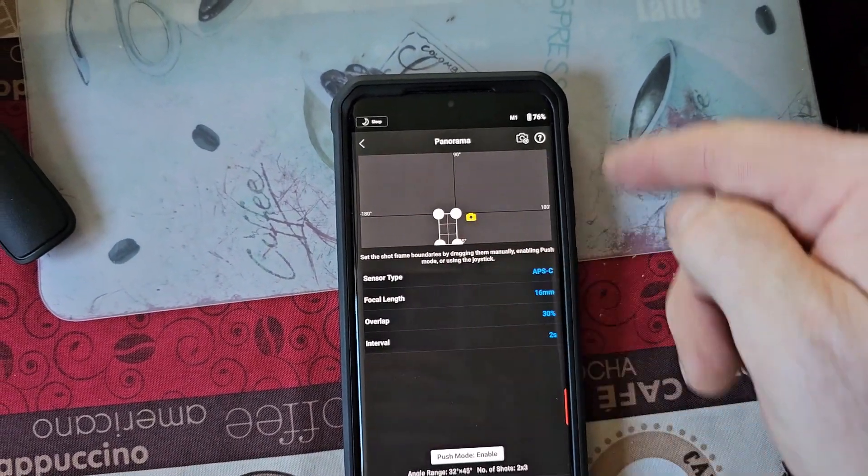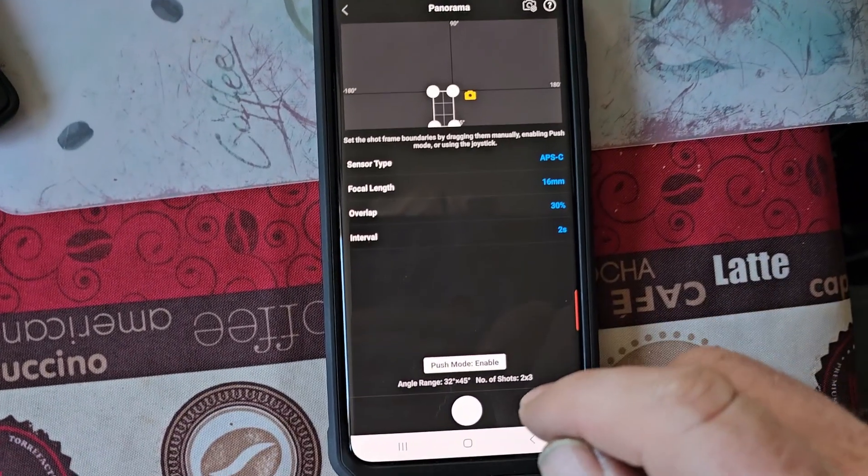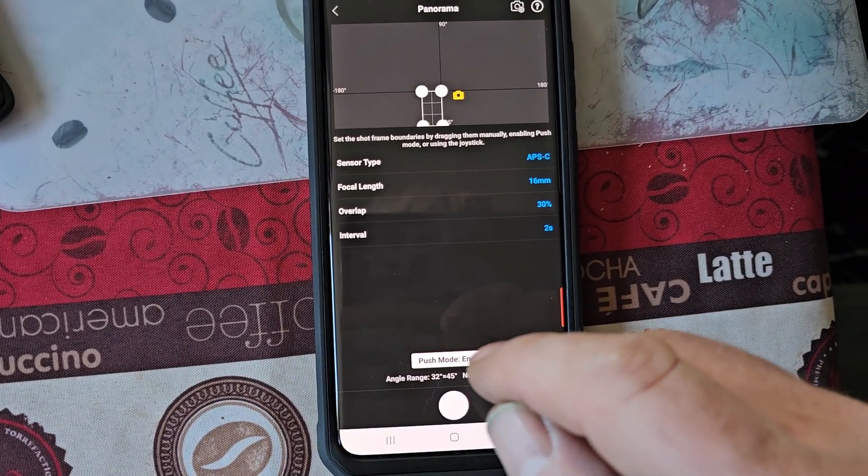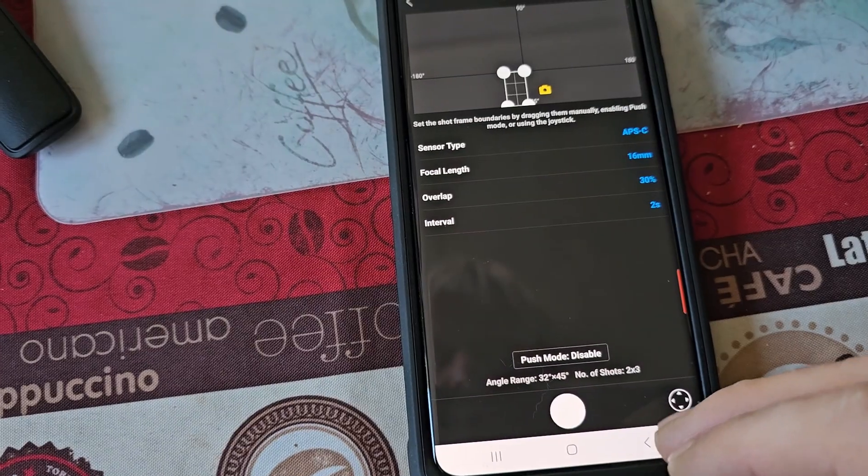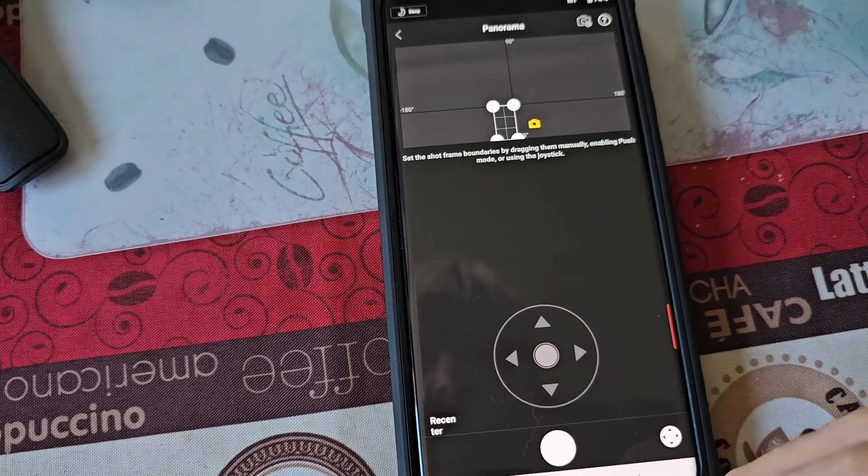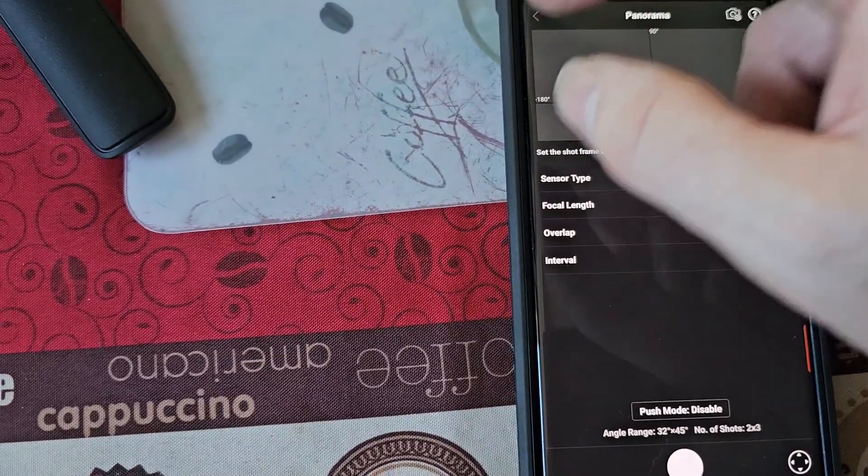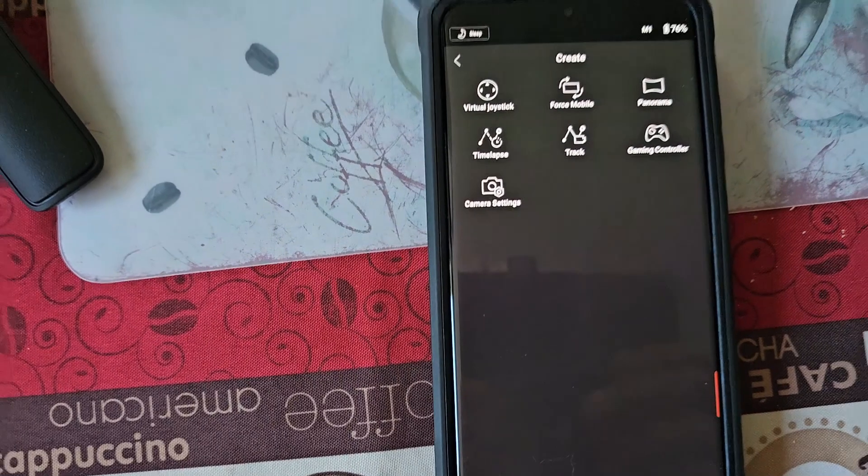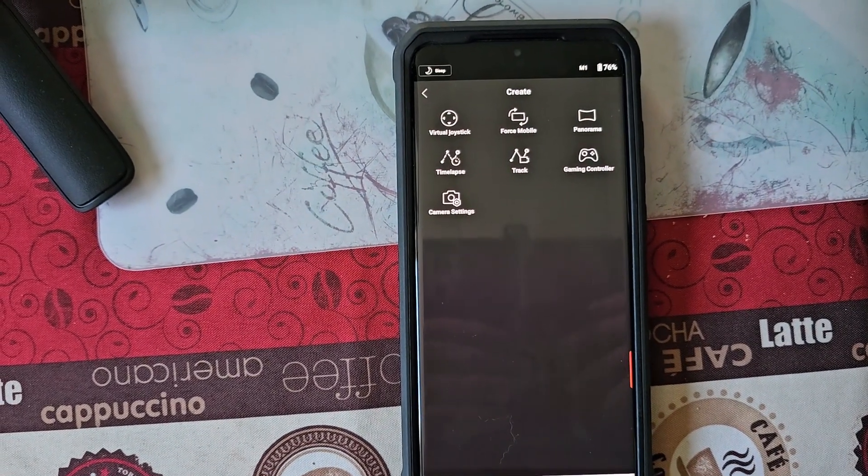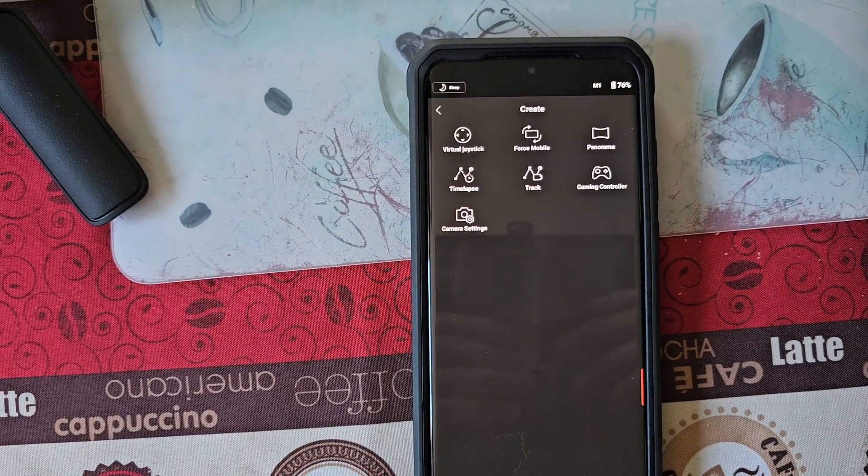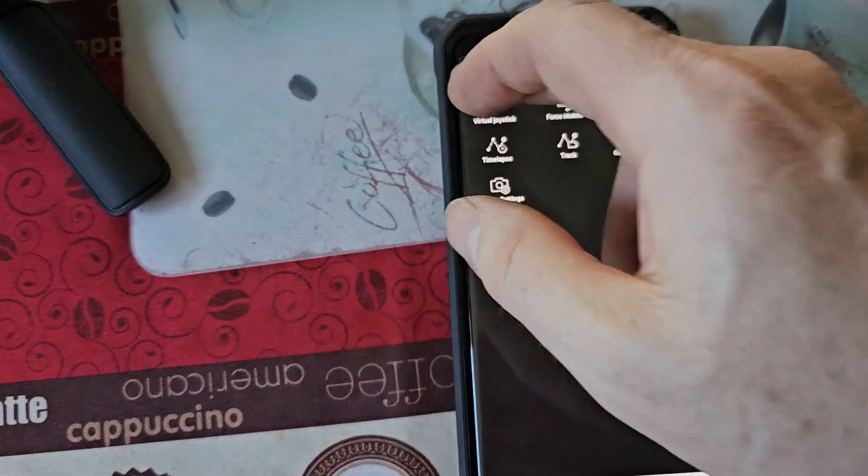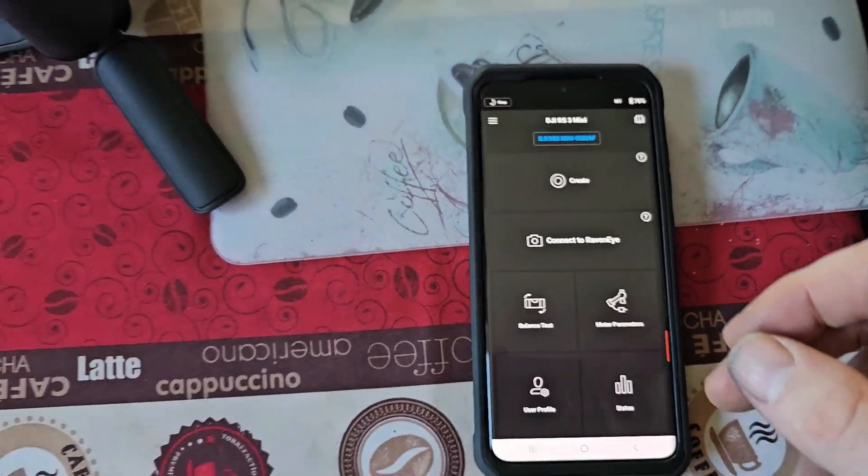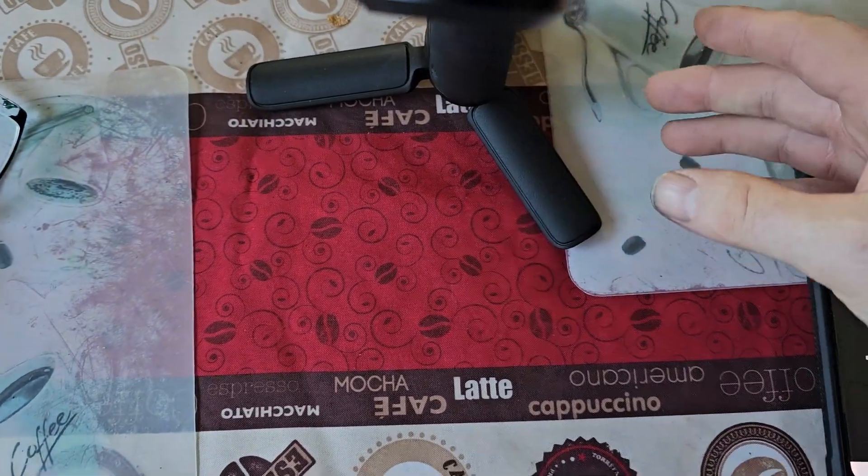Panorama. Similar to the other one, but you set up what parameters you want, and you hit the shutter button here and it will take pictures in each step. You set your overlay. How much more overlay you have, the more accurate the picture is going to be.